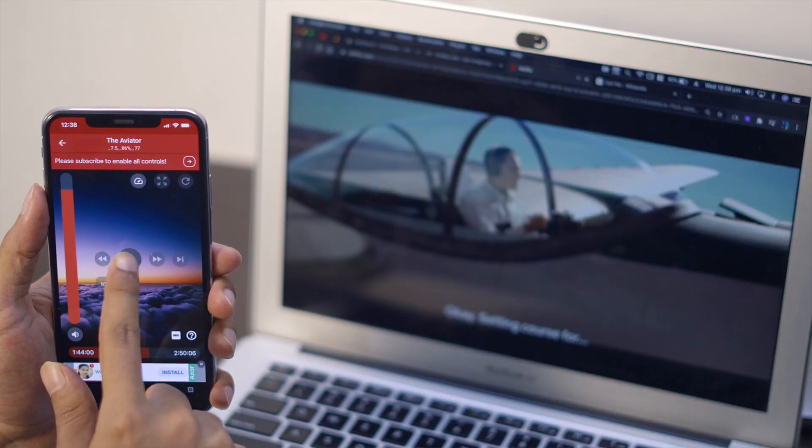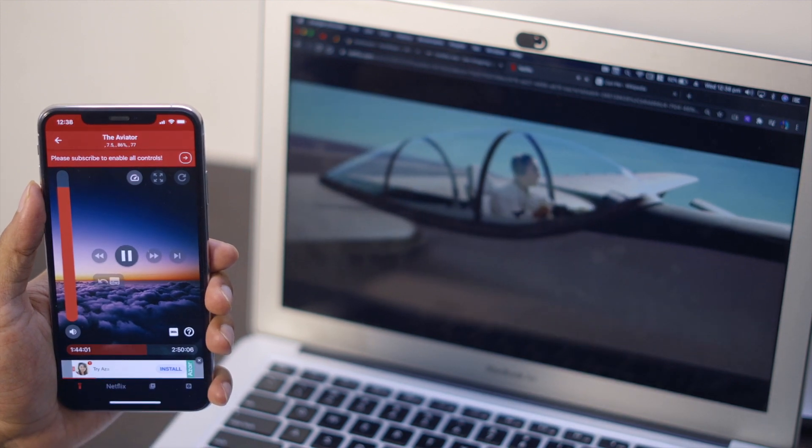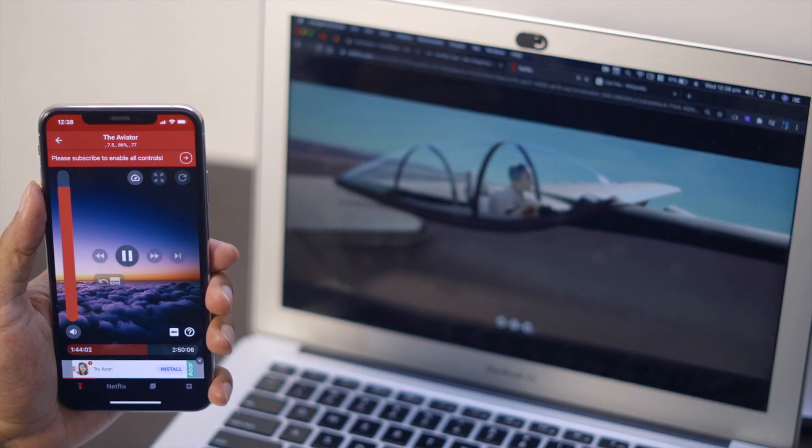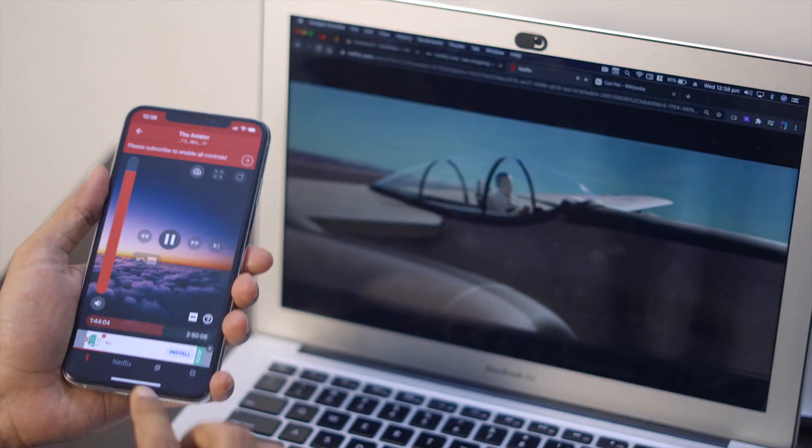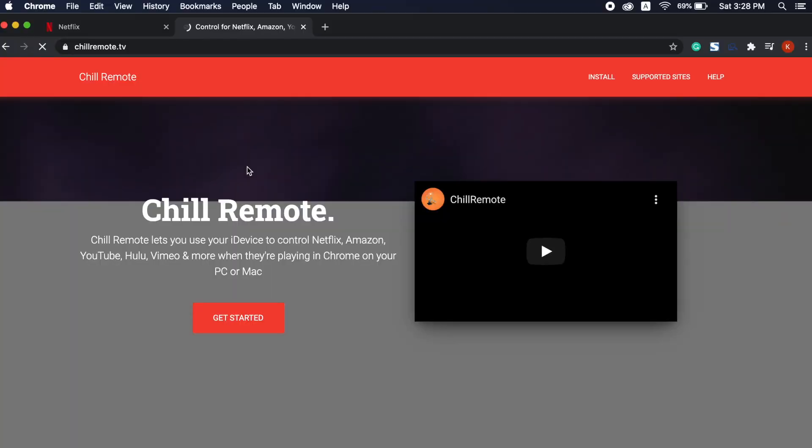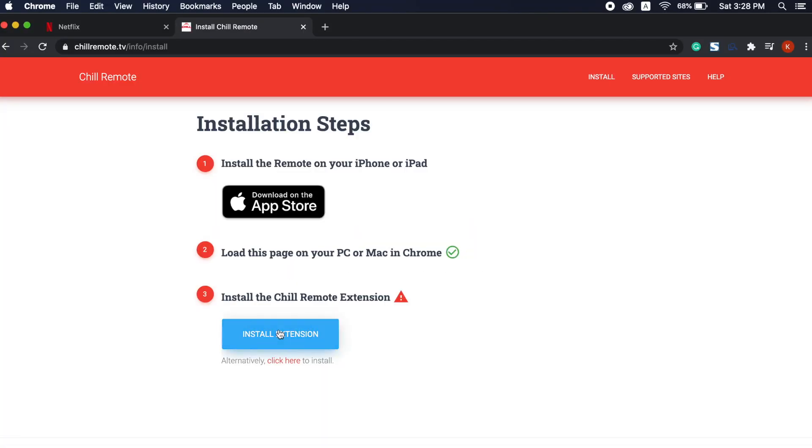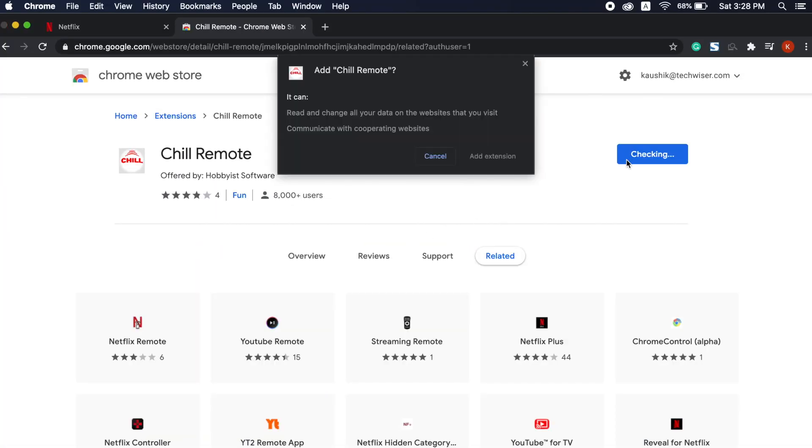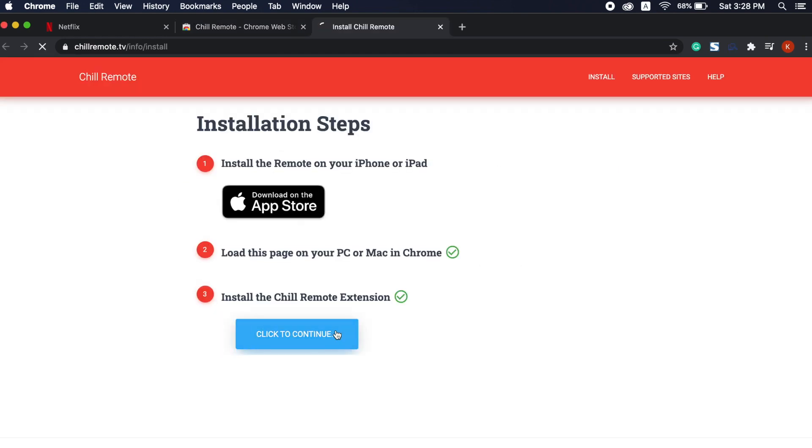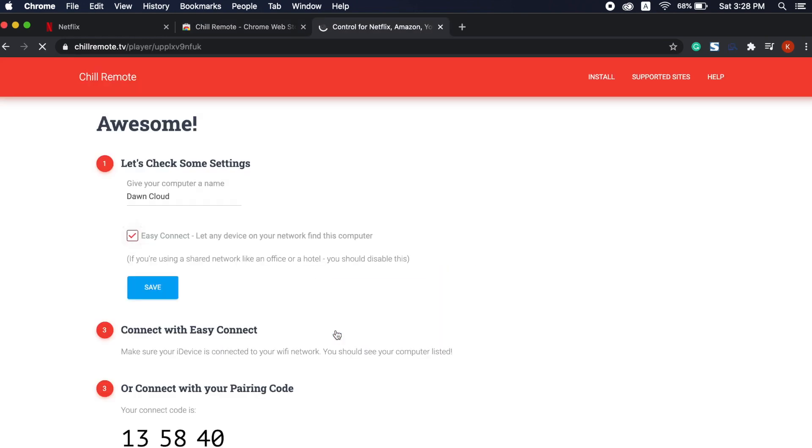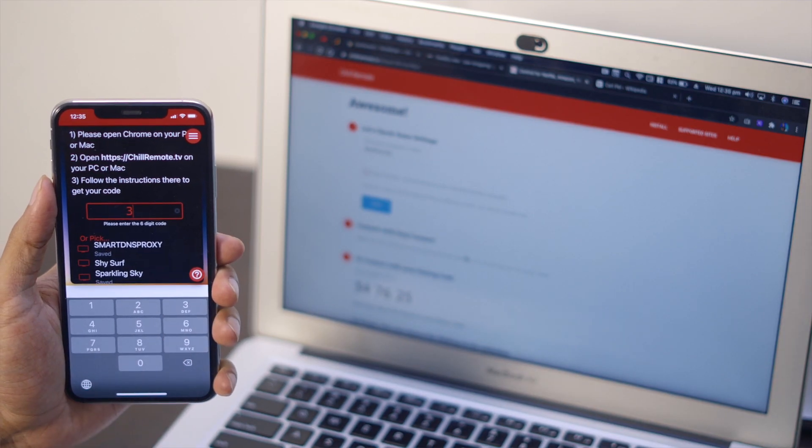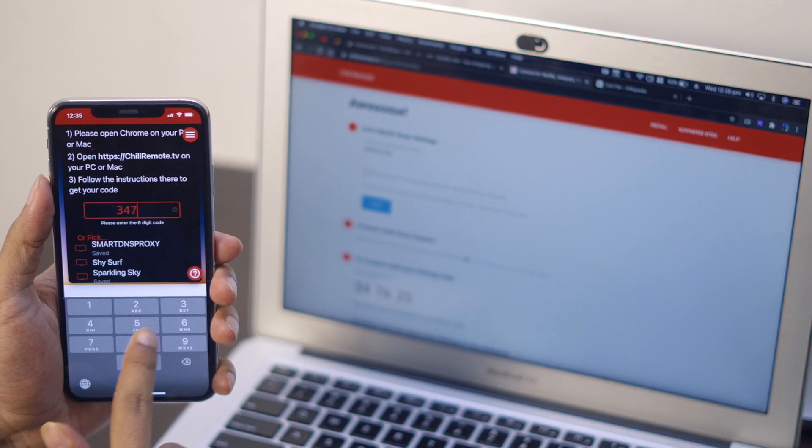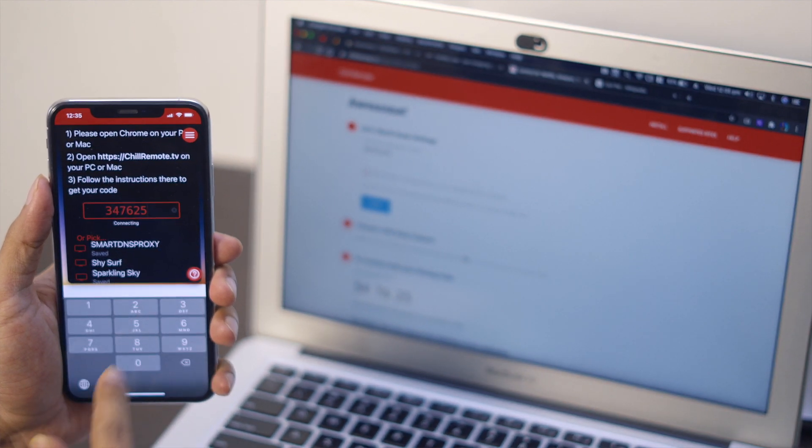It does not require your phone and Mac to be on the same Wi-Fi network. All it needs is an internet connection. To get it working, go to chillremote.tv in the Chrome browser and then add Chill Remote extension to your Chrome. Once you've done that, you'll see a 6 digit code that you can enter in your iOS device. Once you've finally done that, you're just ready to go.